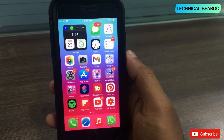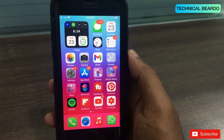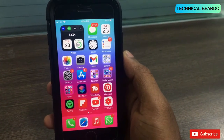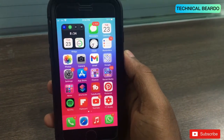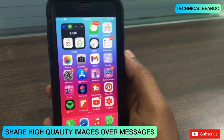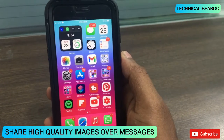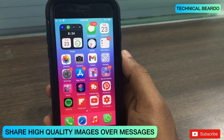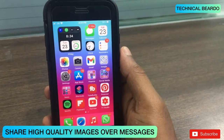Hey guys, welcome, Technical Builder here. Today in this short video, I will show you how to share HD images or original size or original quality images from your iMessages.